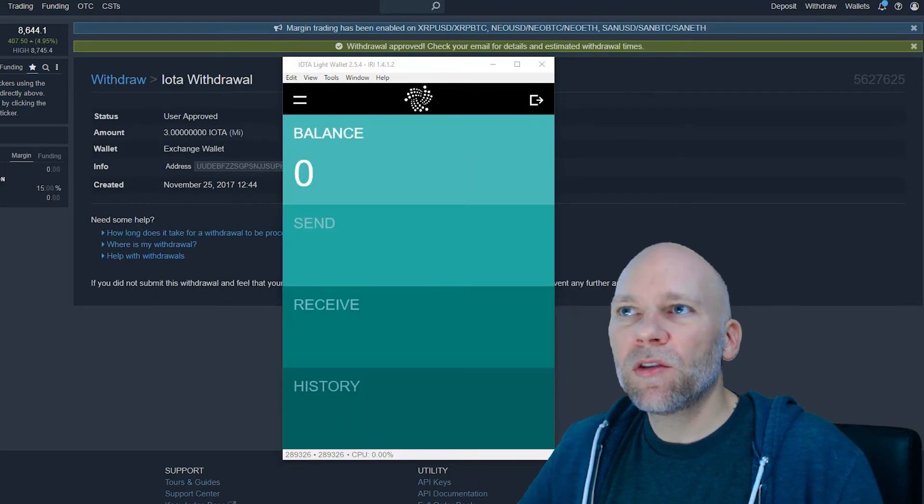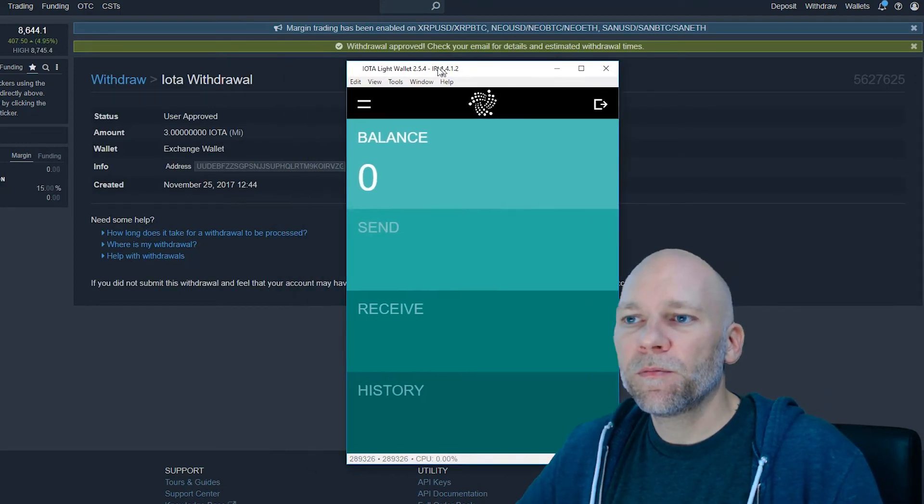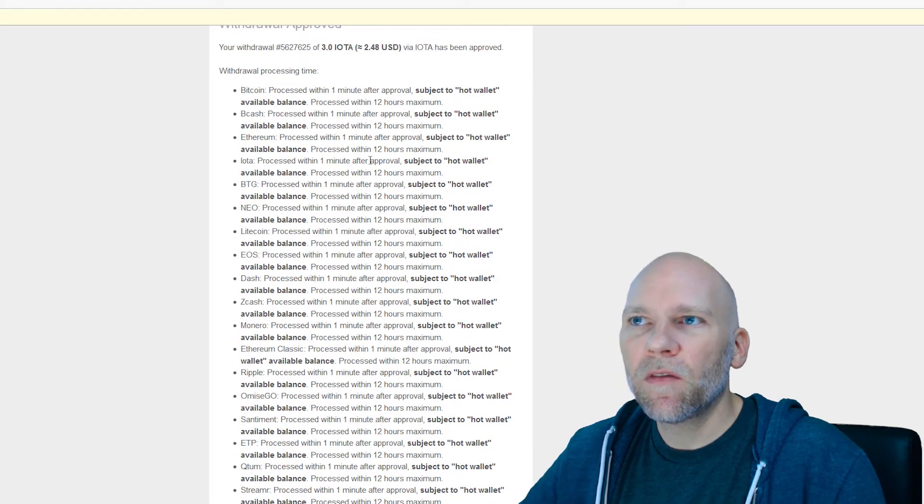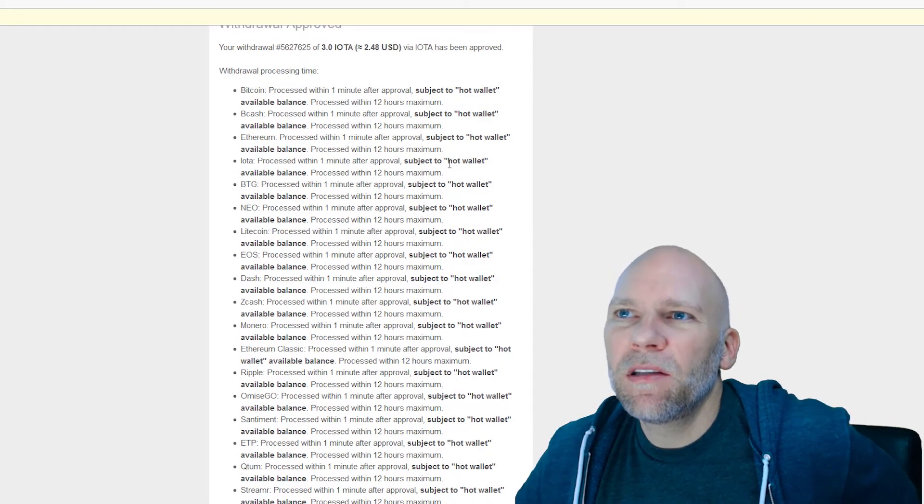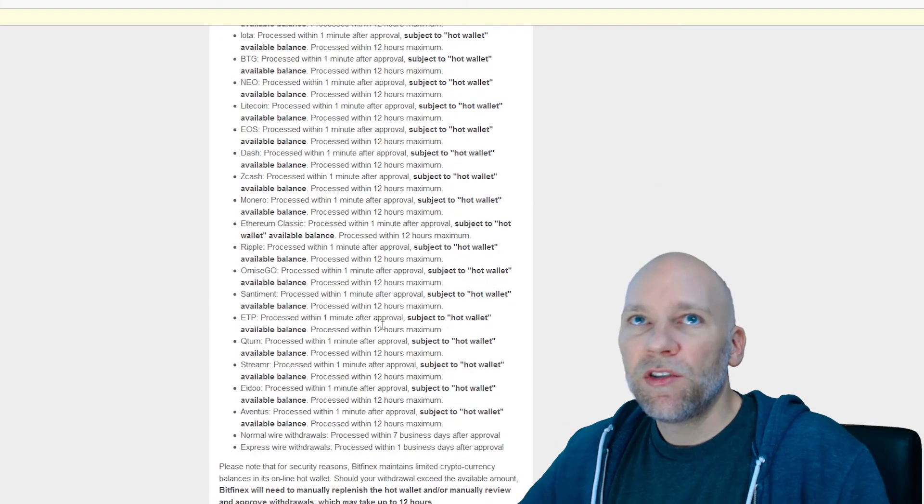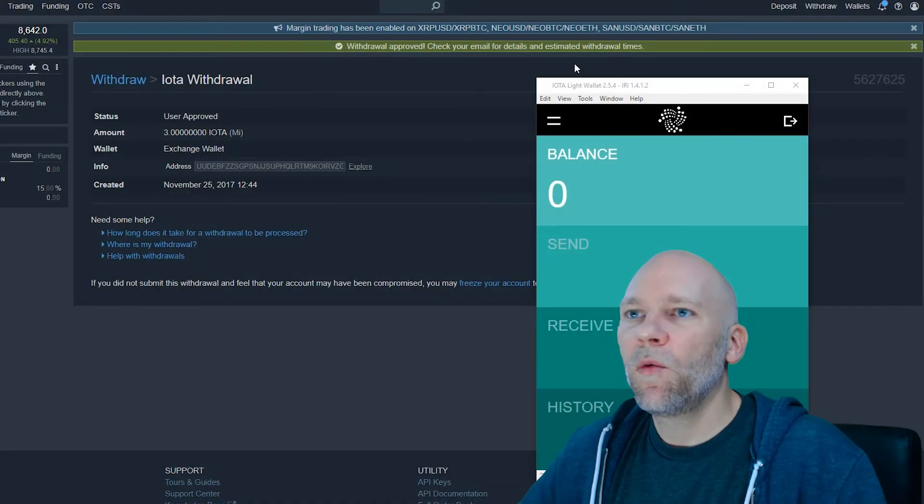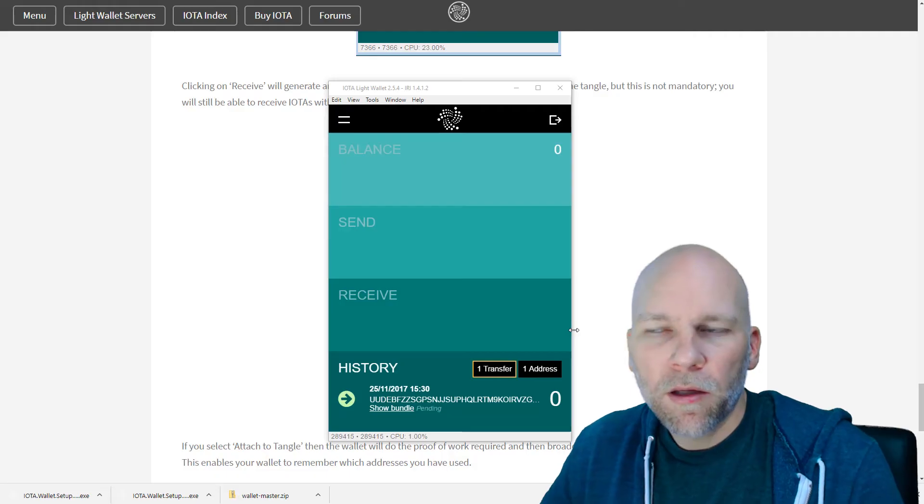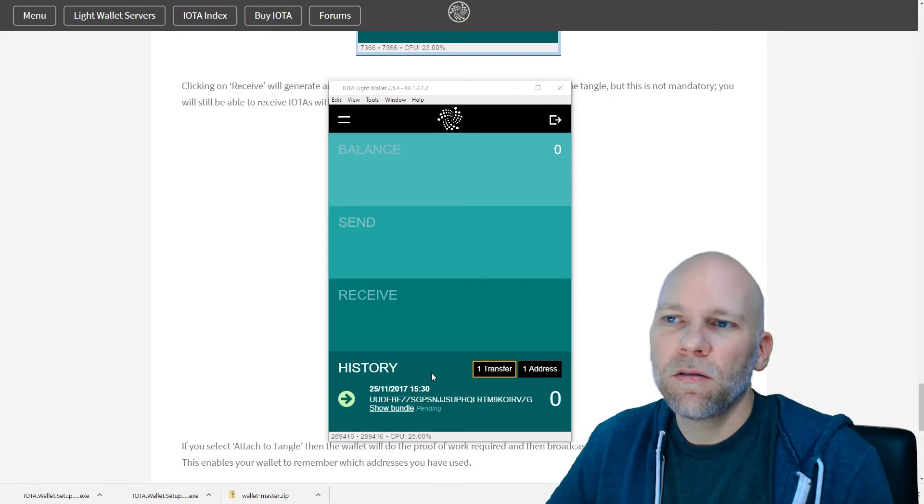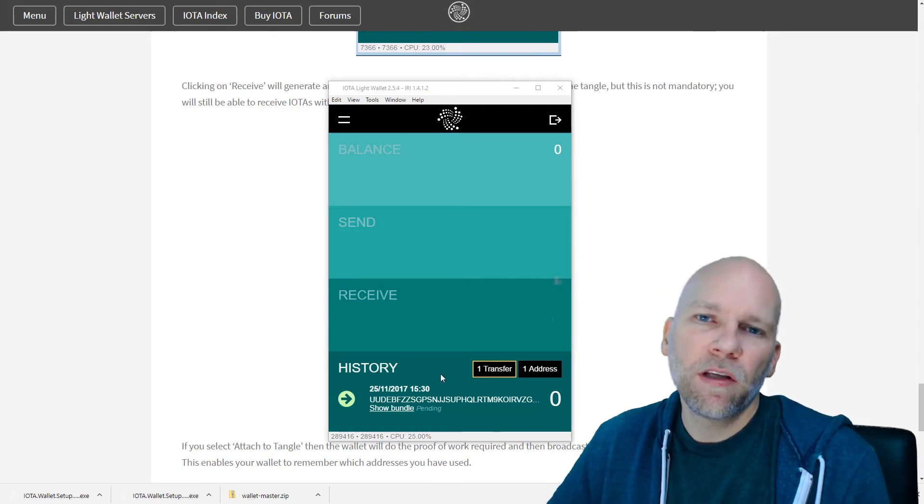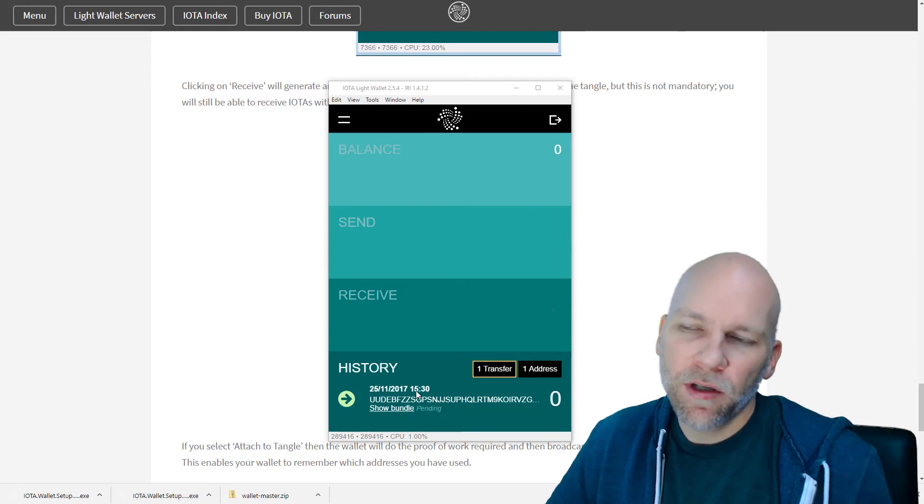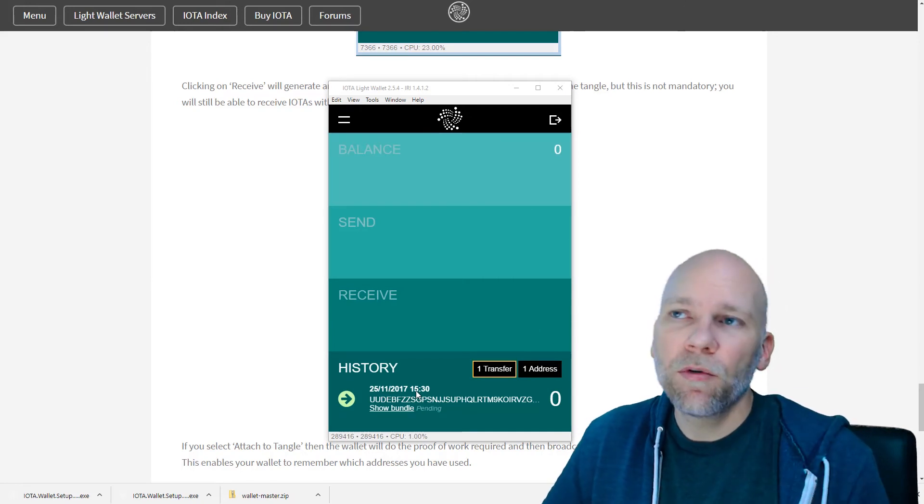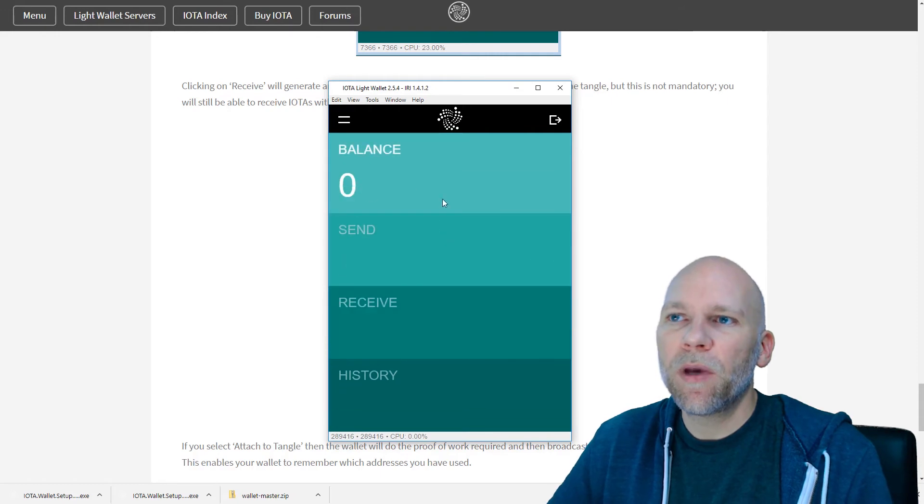I'm not sure how long this transaction will take. IOTA processes one minute after approval, subject to hot wallet available balance. Processed within 12 hours maximum. One minute to 12 hours. Okay, it's been a couple hours. The transaction showed up in the history, but it has not been approved yet. It's pending. The address looks correct. It's going to take a little time for it to show up in my balance.